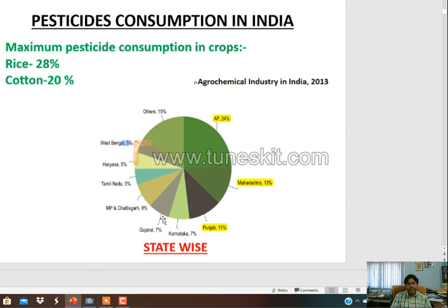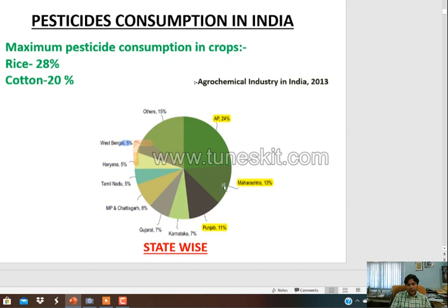Now pesticide consumption in India: maximum consumption of pesticide is in rice or paddy crop at 28%, followed by cotton at 20%. Maximum consumption of pesticides has been observed in Andhra Pradesh, followed by Maharashtra and Punjab. These three states have recorded the maximum consumption of pesticides.